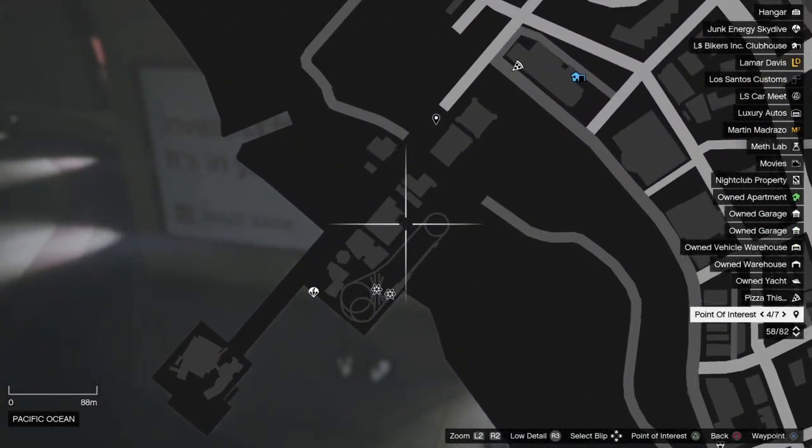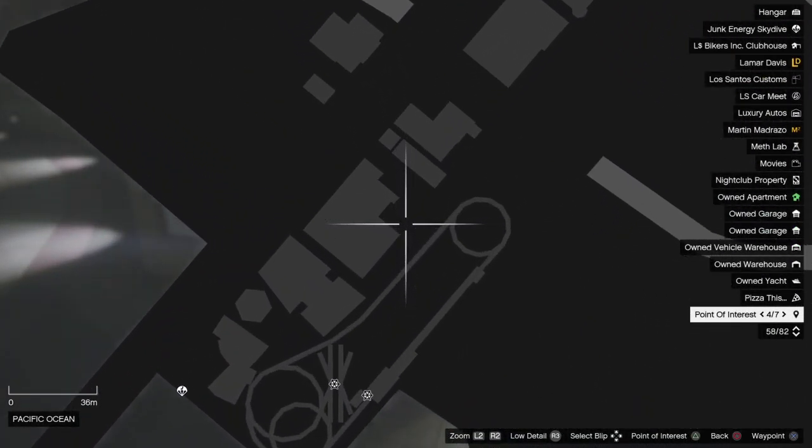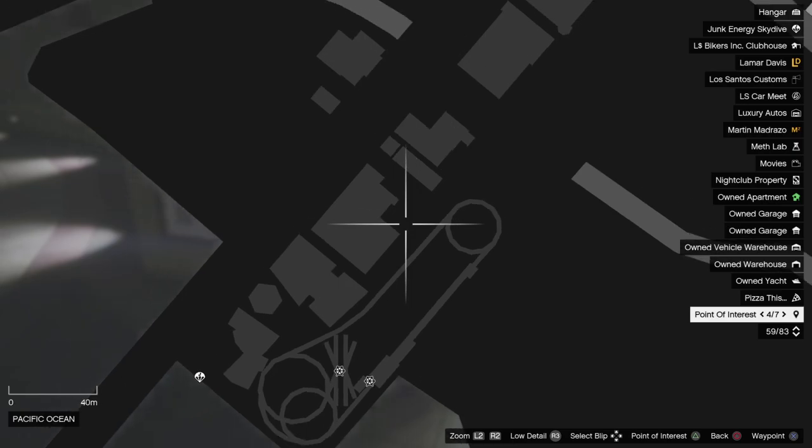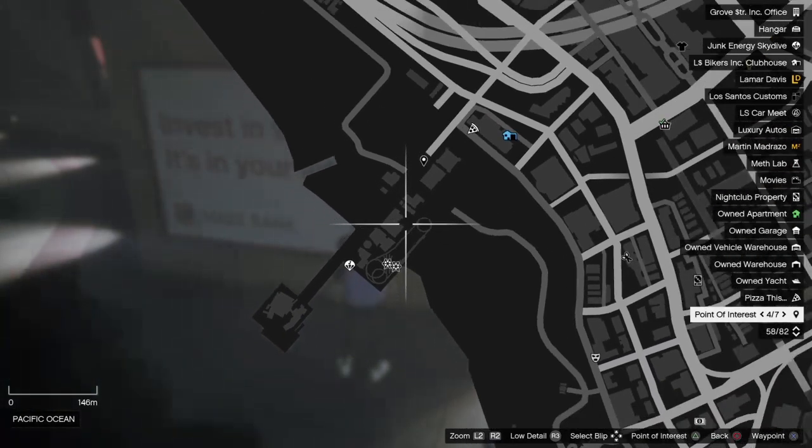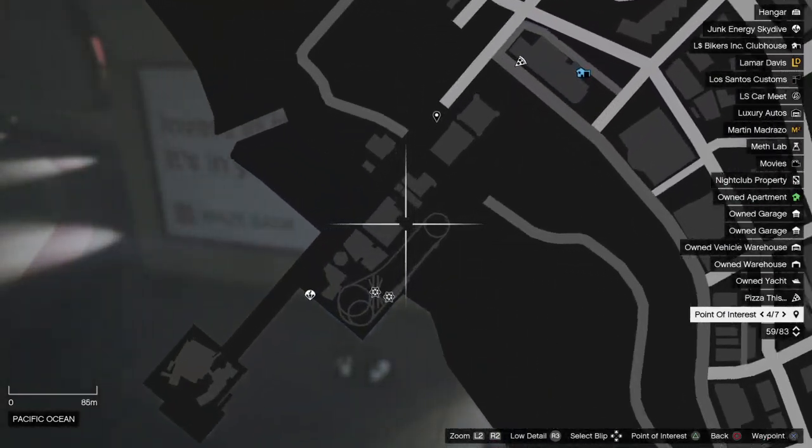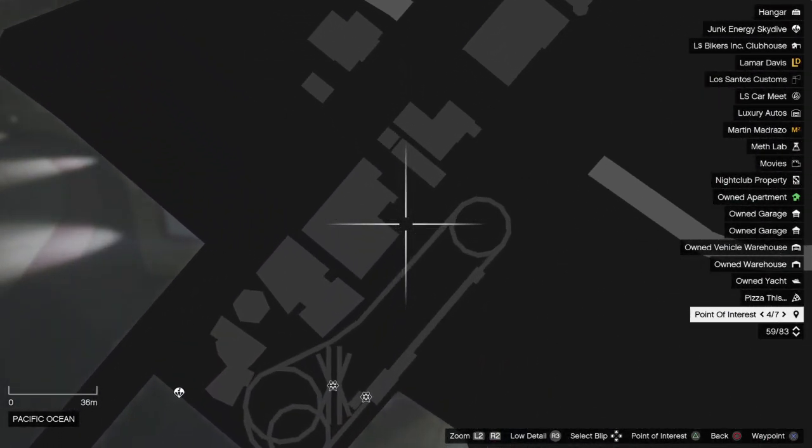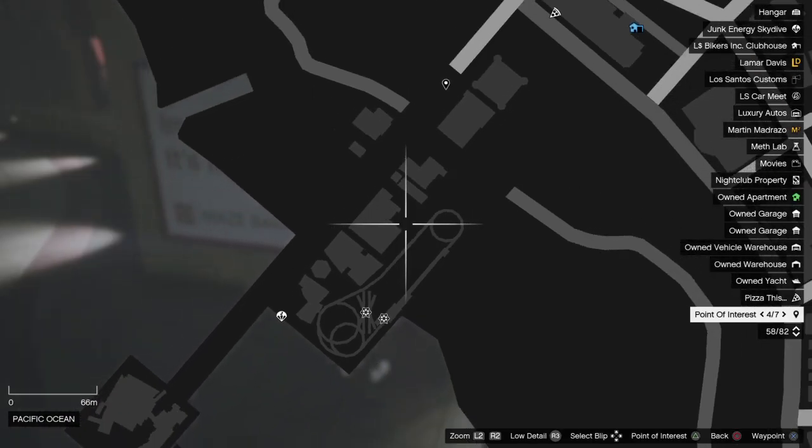Location number two is right here on Del Perro Pier, aka Pleasure Pier. Right next to that video arcade building on an external wall is the second billboard location for today, right here.